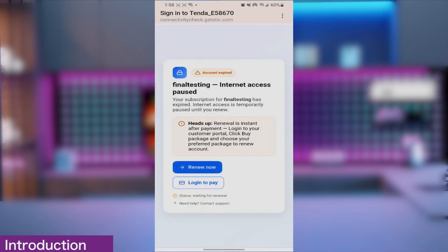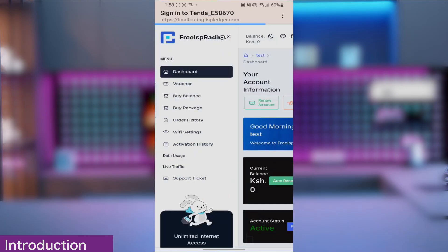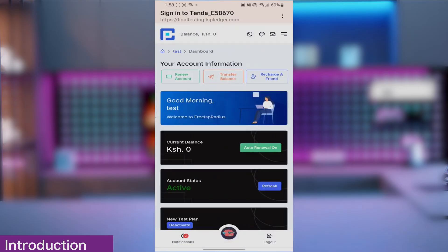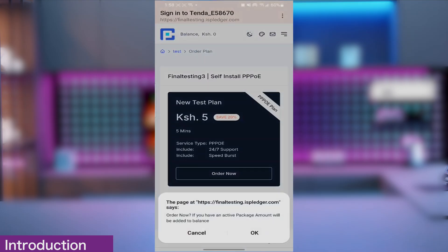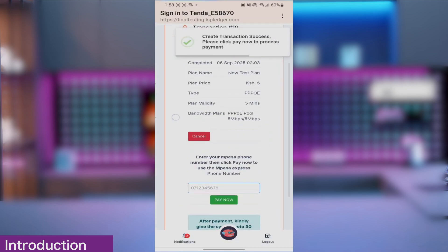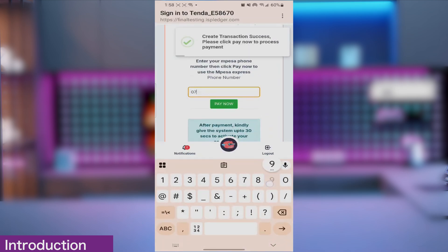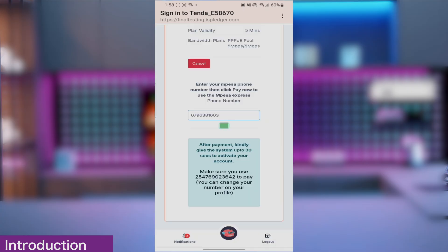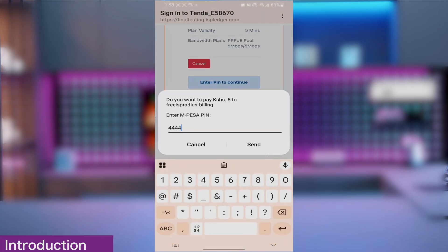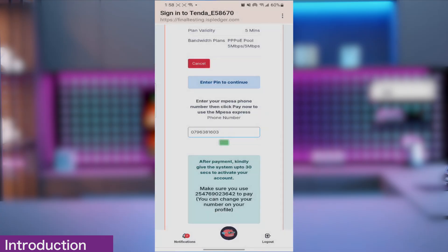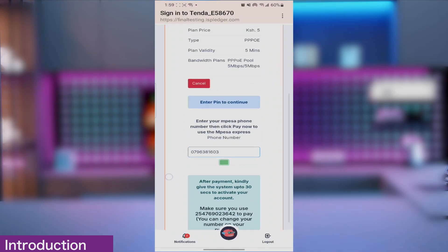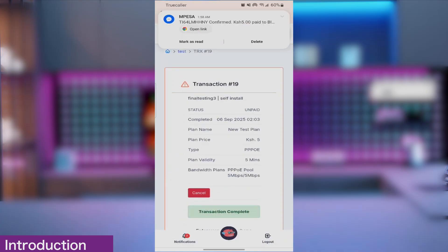After we complete the configuration, once a customer account expires, they will receive a sign-in page. Once they click on it, they are redirected to the payment portal where they can renew their account. For this, you don't need a pay bill for automatic renewal. A bank account or TIL without API keys will automatically renew your customer accounts.